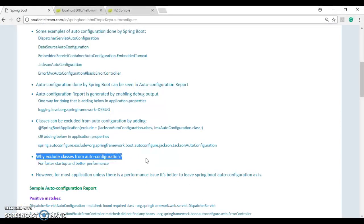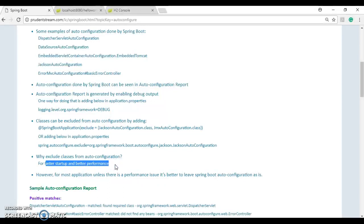The question comes to mind: why exclude classes from auto configuration? As you saw, Spring Boot is auto configuring a lot of classes. For faster startup and better performance you may need to exclude some. However, for most applications, unless there is a performance issue, it's better to leave Spring Boot auto configuration as is.